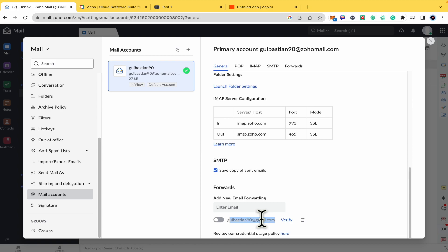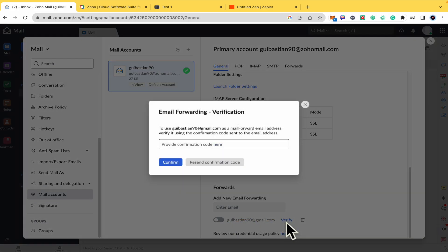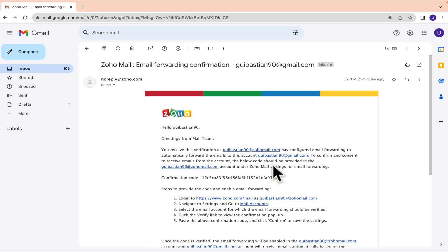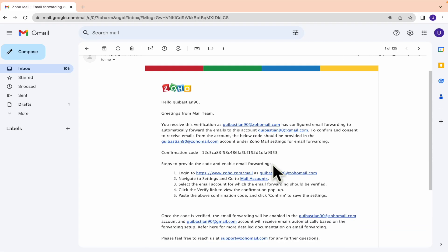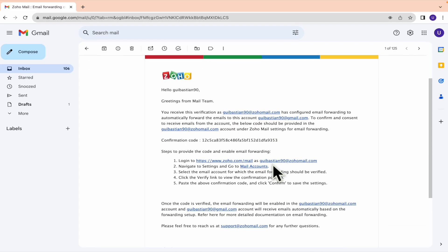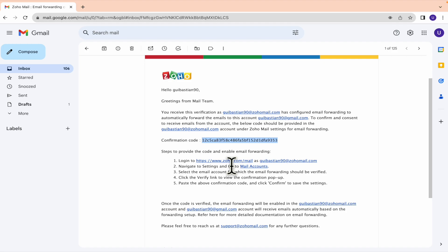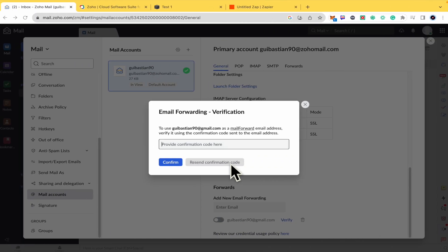I'm going to verify this. This is going to ask me for my code. So this is the code that I've received. It's a long code, so I suggest you go into your email. It's not just like a six digit code, no, it's really long. So you must paste it here.